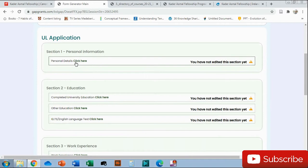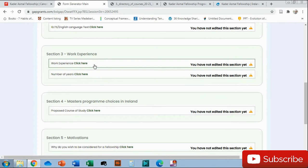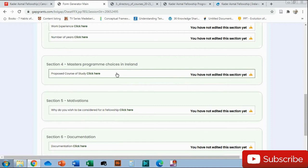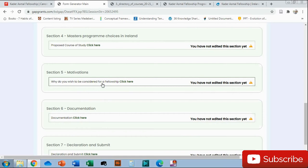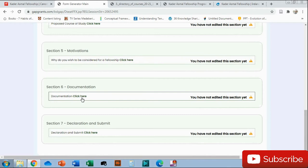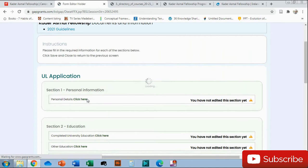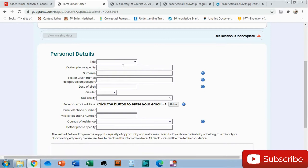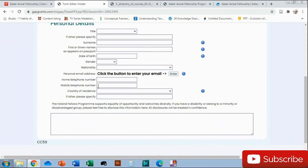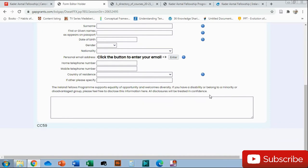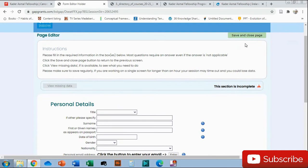It's basically an online application form. You have your personal information which you will have to edit, and then the education, and then the work experience where you've worked, the master's program choices that you want. I think they give you two or three options. Your first, second, and third option. Motivations, why do you wish to be considered for a fellowship. You will have to motivate there and they will tell you which documents they require. And then declaration and submit.